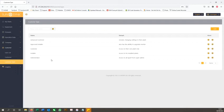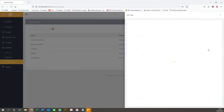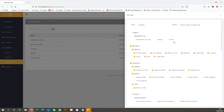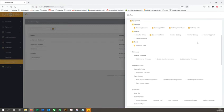They can also add their own customer type so they can customise permissions for each customer, whether that be basic or advanced.